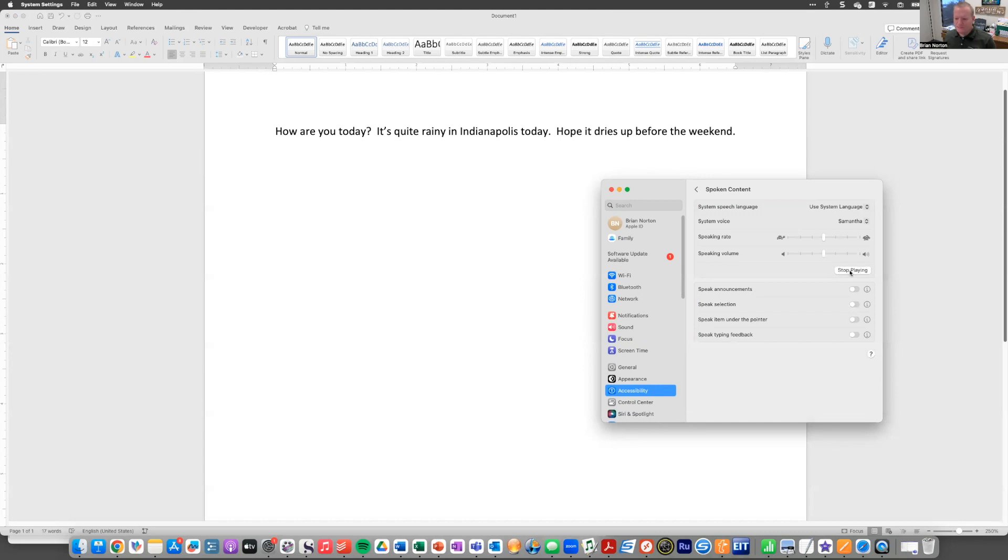Hello, my name is Samantha. I am an American English voice. And so that's kind of what we're going to hear when we go ahead and turn on speak selection.